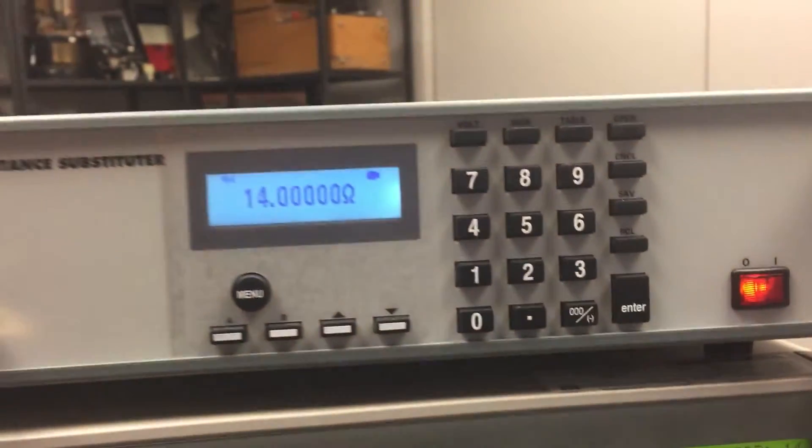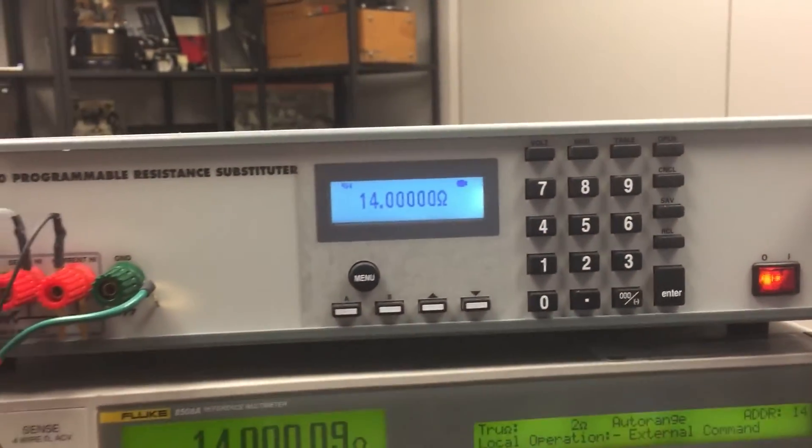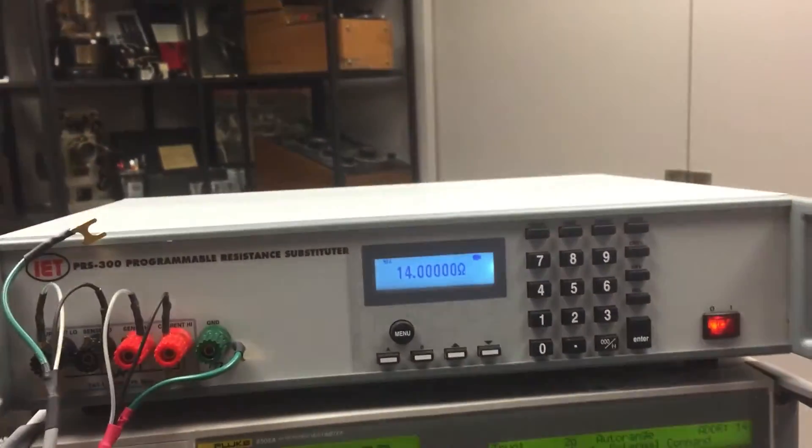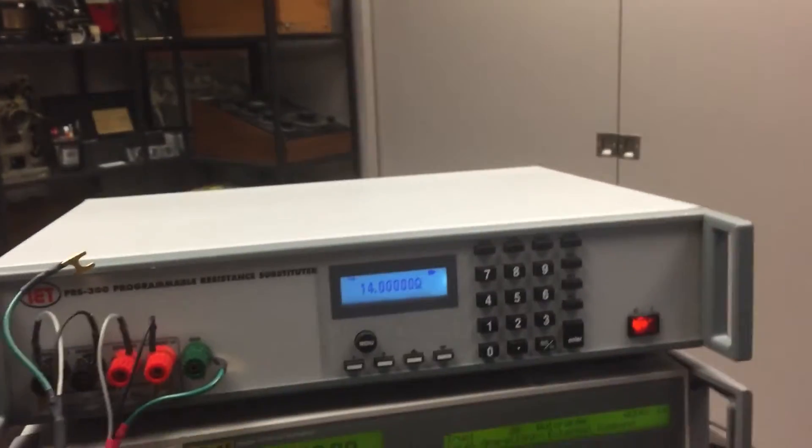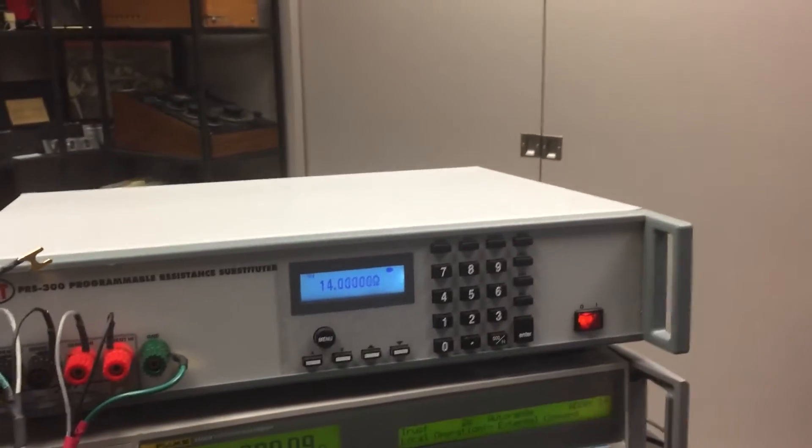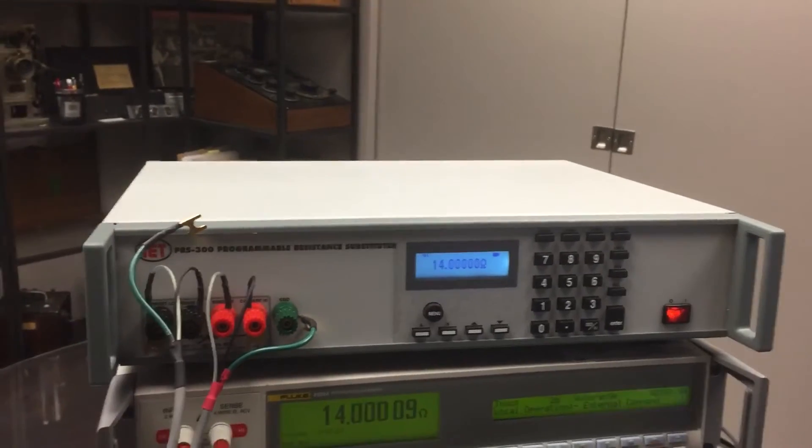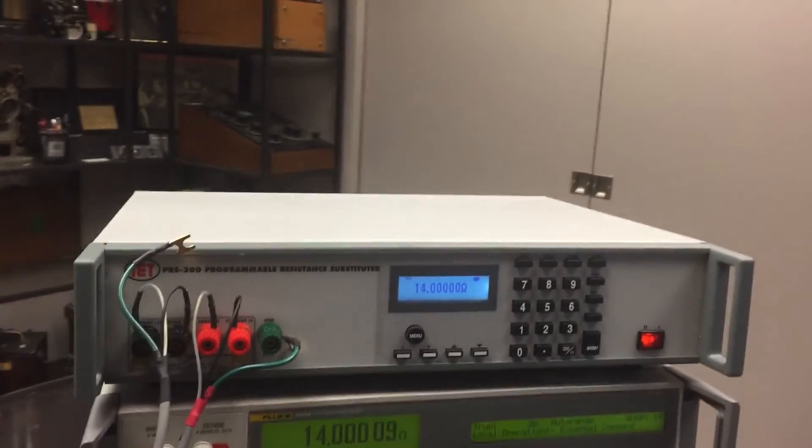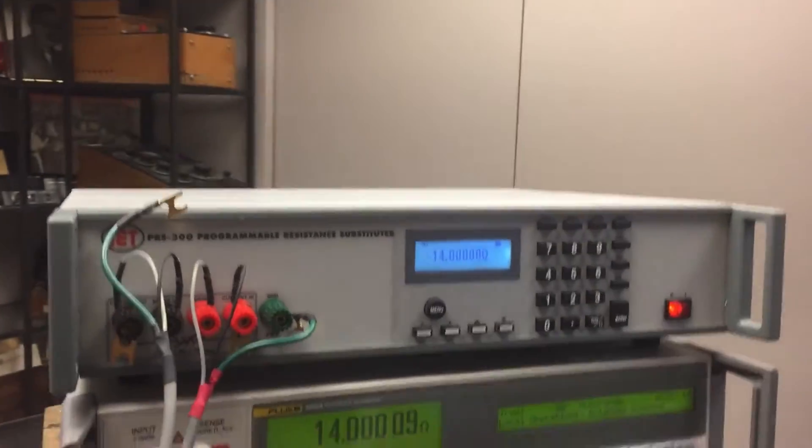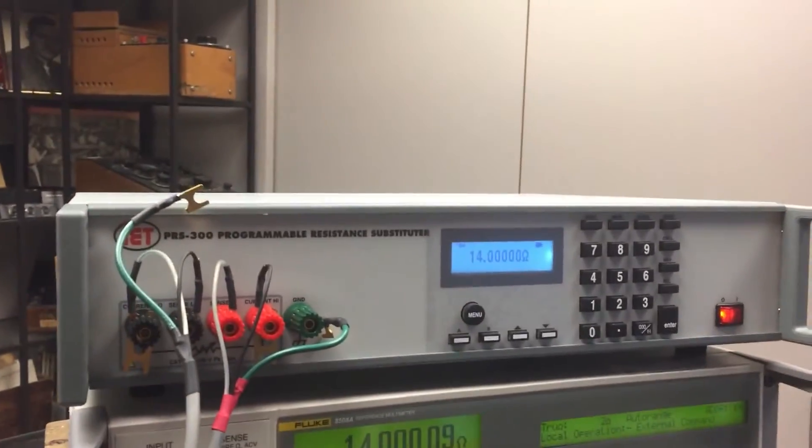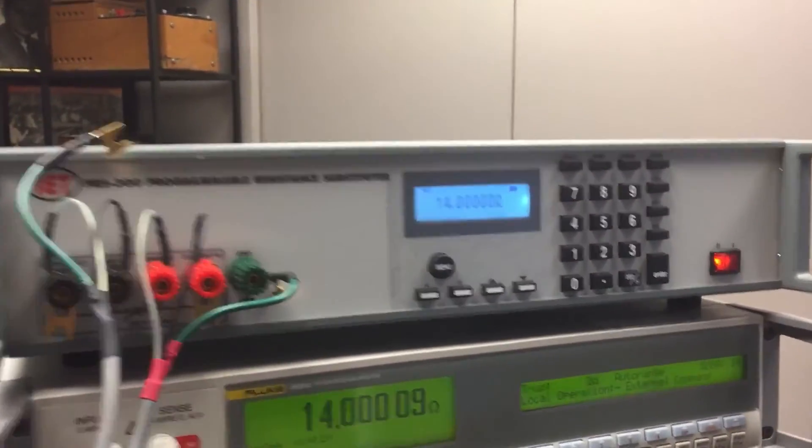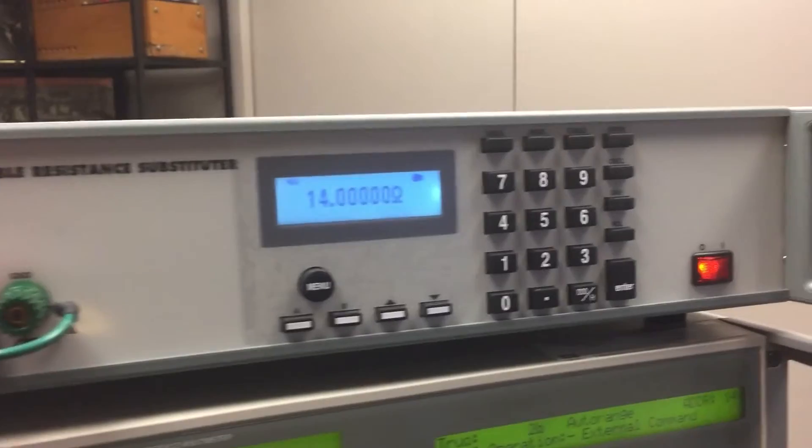In manual mode, you can source out any resistance you want from 0.1 ohm to 20 mega ohm with 70 ppm accuracy.